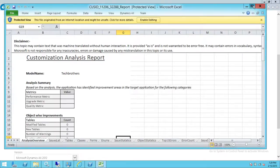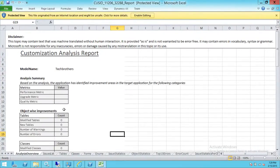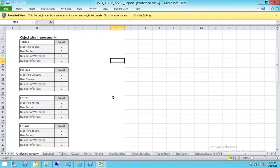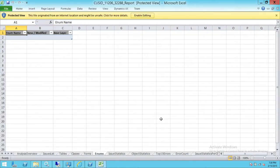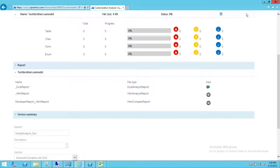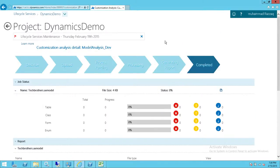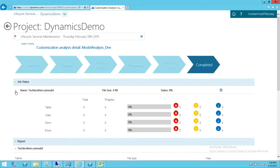As you can see, the performance metrics values and counts are all zero, just because I have no data in the model. But the main schema of this file is there. This is how you get the .axmodel files and upload them on Microsoft Dynamics Lifecycle Services. It takes each model file, processes it against the Microsoft backend engine, generates a report, and you can find out how much customization you've done on that model and whether it follows Microsoft best practices or not. I hope it helps.